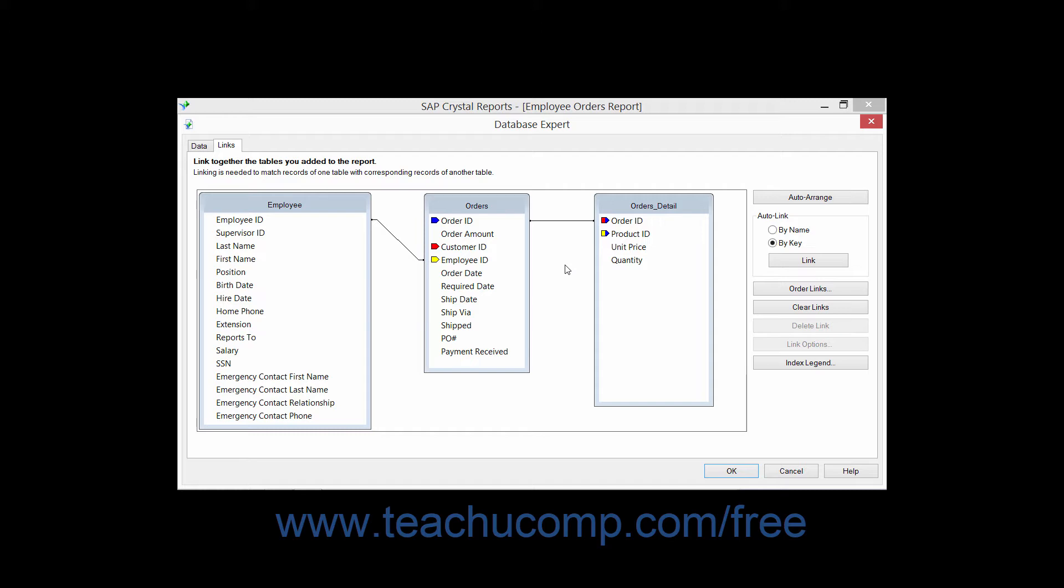Sometimes these may not be the joins that you would like to use in your report. You do have the flexibility to remove unnecessary joins and edit the joins that you want to keep. You may even create your own table joins if necessary and set the properties as desired.